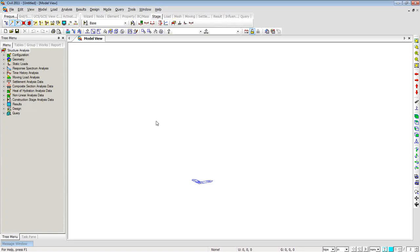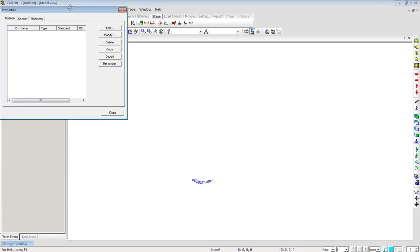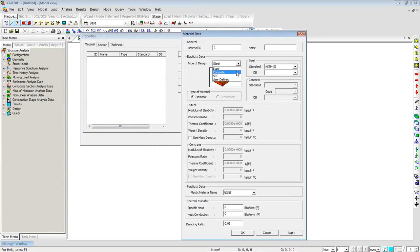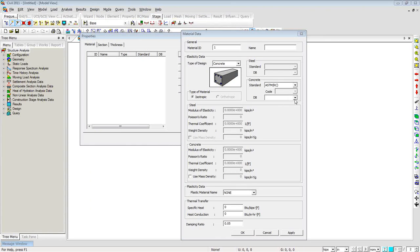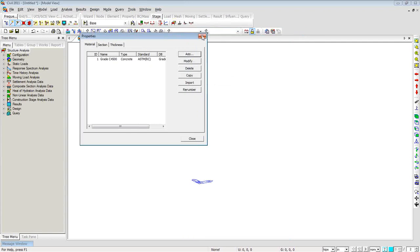I'll open the software — this is how the blank MidasCivil window looks. I'll start by defining some material properties. I'll right-click on the model view window, go to Properties and select Material. I'll click Add, select concrete material, select grade 4500 concrete, and click Apply. In this way you can easily define the material properties, then click Close.